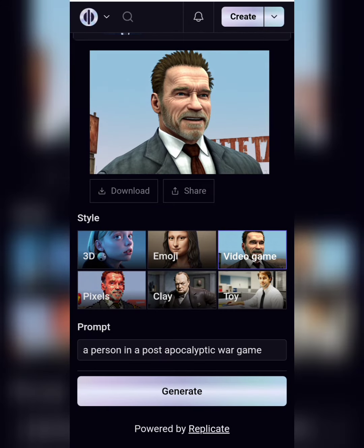Next, choose the style you want to convert your image into. The options are quite a few, but we will be selecting the emoji option.